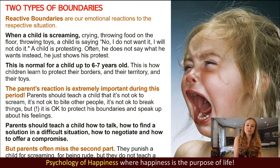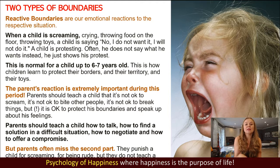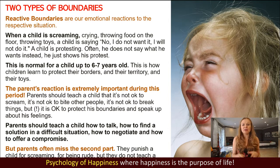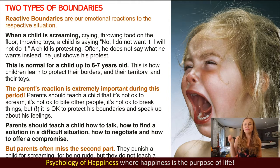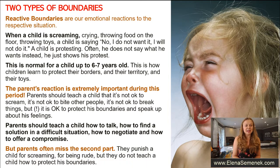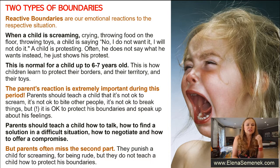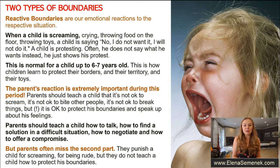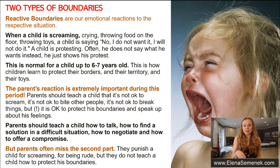Reactive boundaries are our emotional reaction to the respective situation. When a child is screaming, crying, throwing food on the floor, throwing toys on the floor, a child is saying no, I don't want this, I will not do this — a child is protesting, and often he does not say what he wants instead, he just shows his protest.